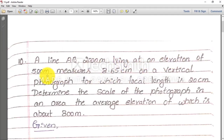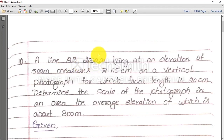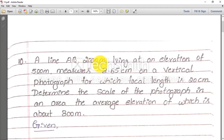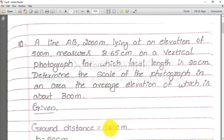A line AB, 2000 meter, lying at an elevation of 500 meter — one area has a line AB that is 2000 meter. This 2000 meter is nothing but a ground distance, not a map distance. Remember: 2000 meter is nearly 2 kilometers, so it is obviously not on the map. Map distances are in centimeters, but this is 2000 meter — so this is a ground distance.